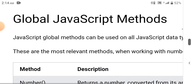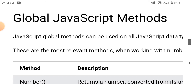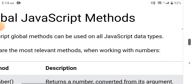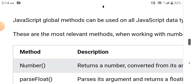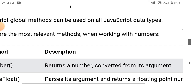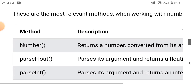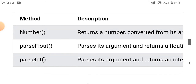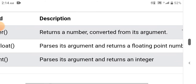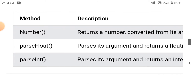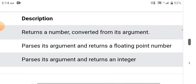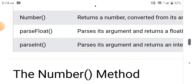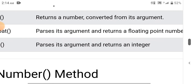Global JavaScript methods can be used on all JavaScript data types. The most relevant methods when working with numbers are: the Number function, which returns a number converted from its argument; parseFloat, which parses its argument and returns a floating point number; and parseInt, which parses its argument and returns an integer.